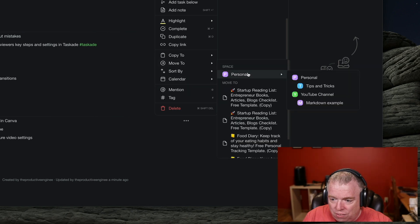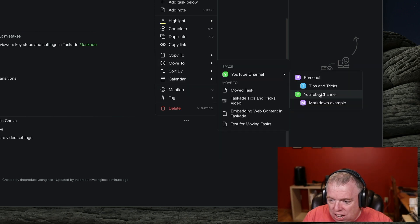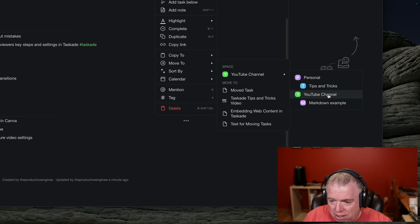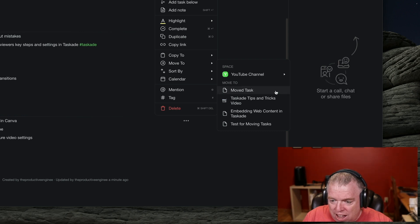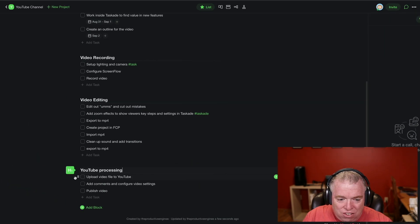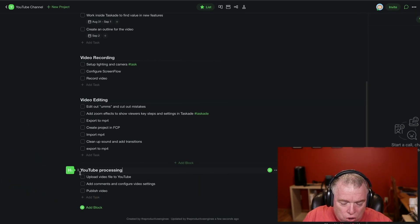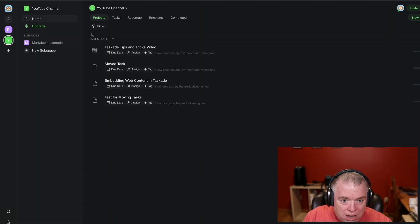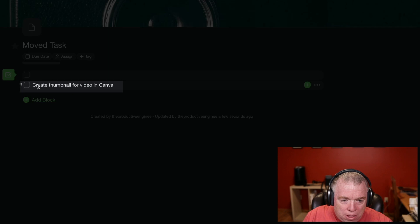I'm going to click on that and then come up here to Move To. I'm going to go to YouTube Channel. When I click on YouTube Channel, it's going to give me all my projects inside of that workspace, and I can come here to Move Tasks. I actually created a project just to show you this, so I'm going to click that. And as you can see, that task is no longer here — the Canva task is not here. But if I go back and go into Move Task, you can see that my thumbnail for a video in Canva now shows up here.